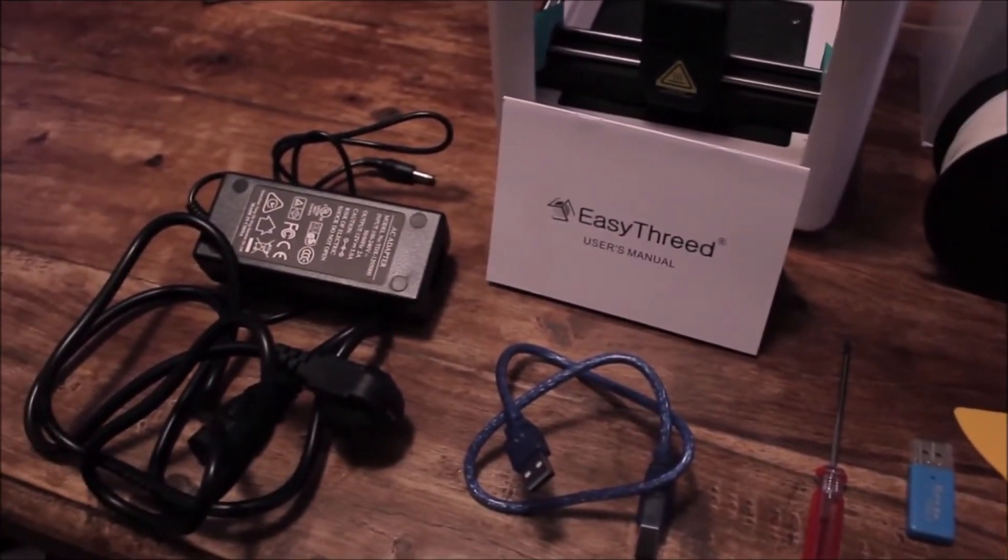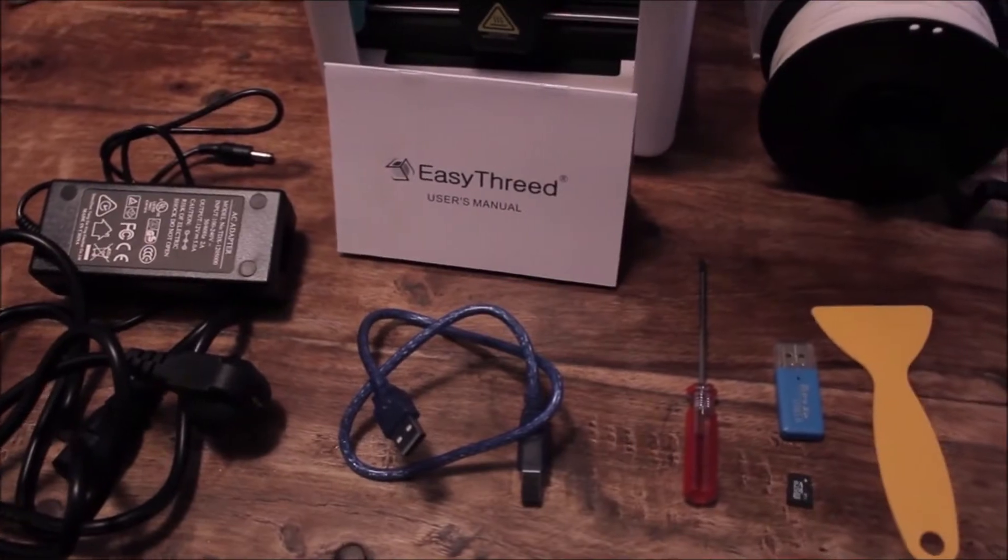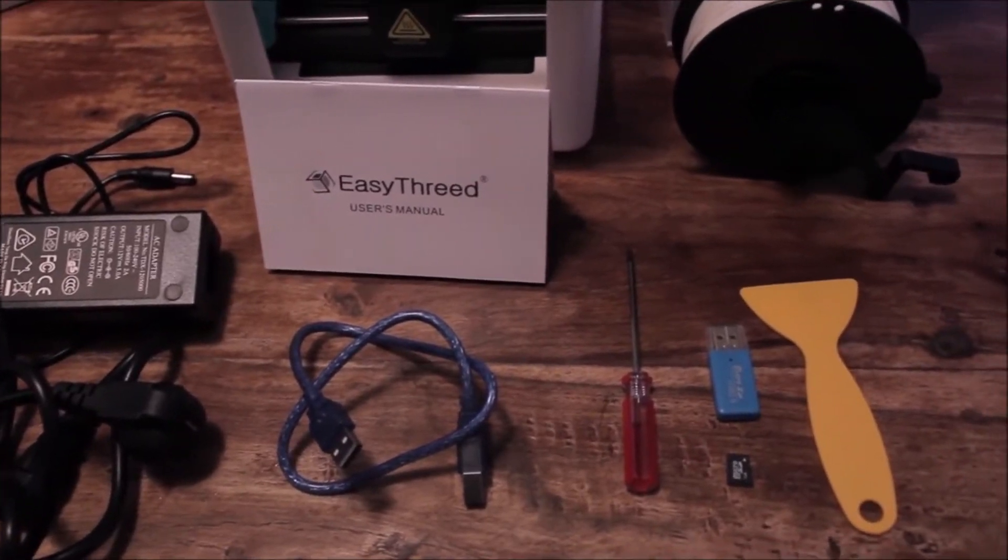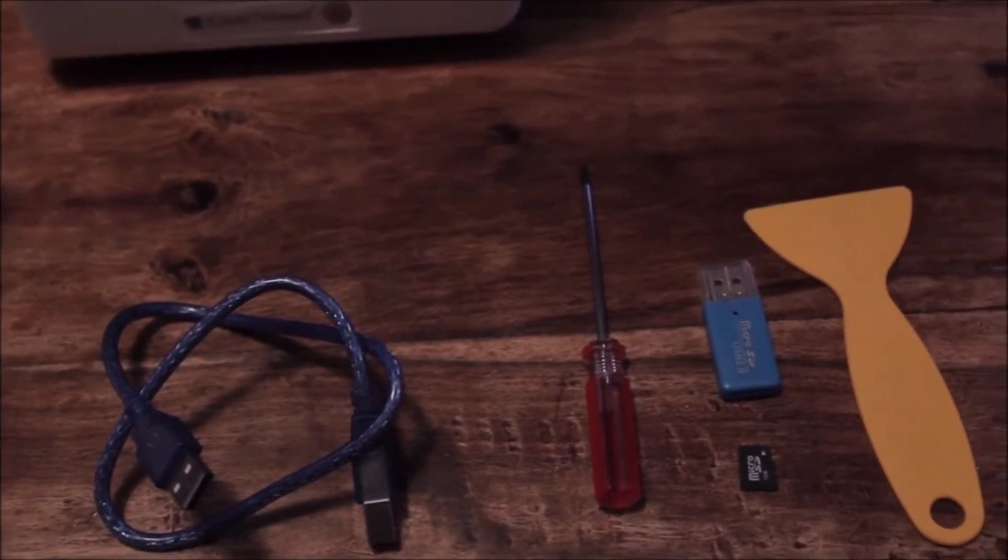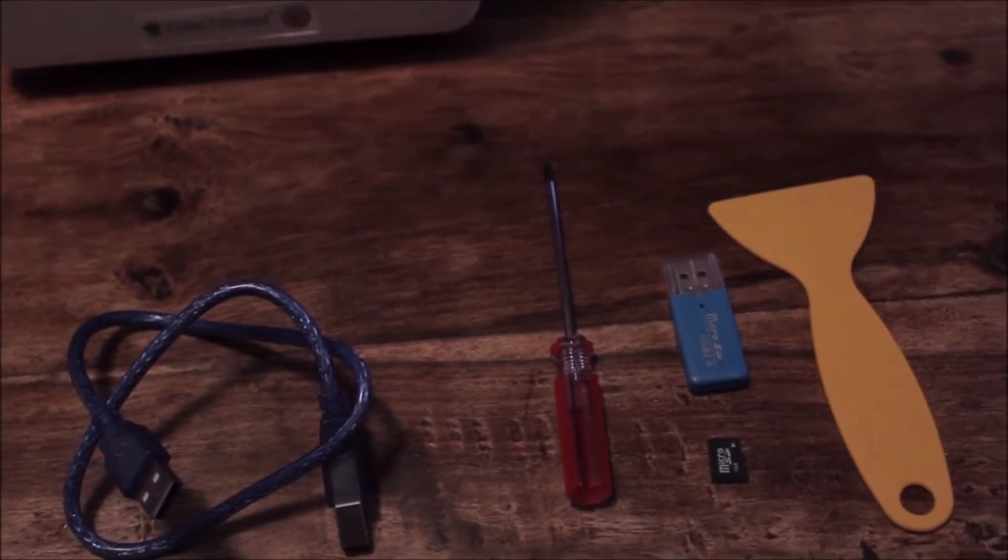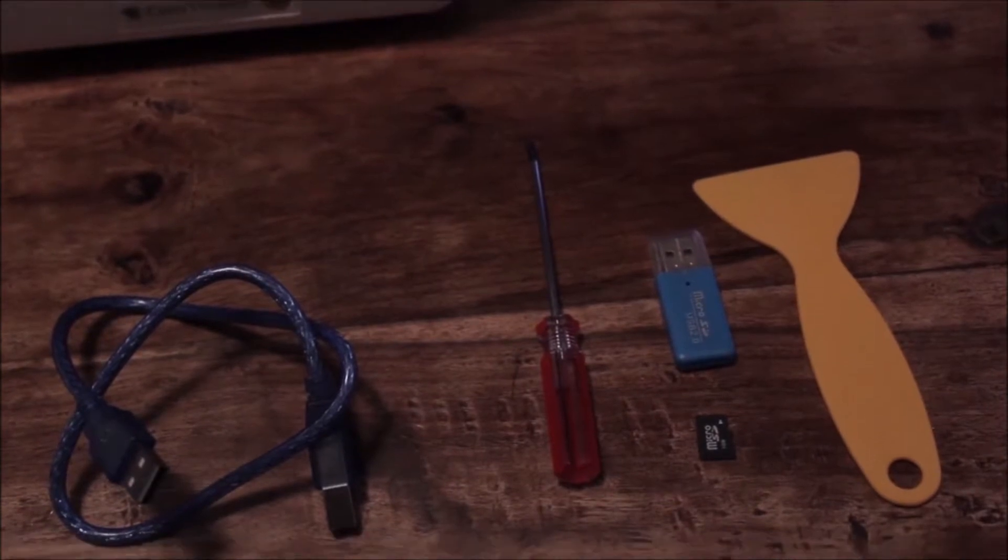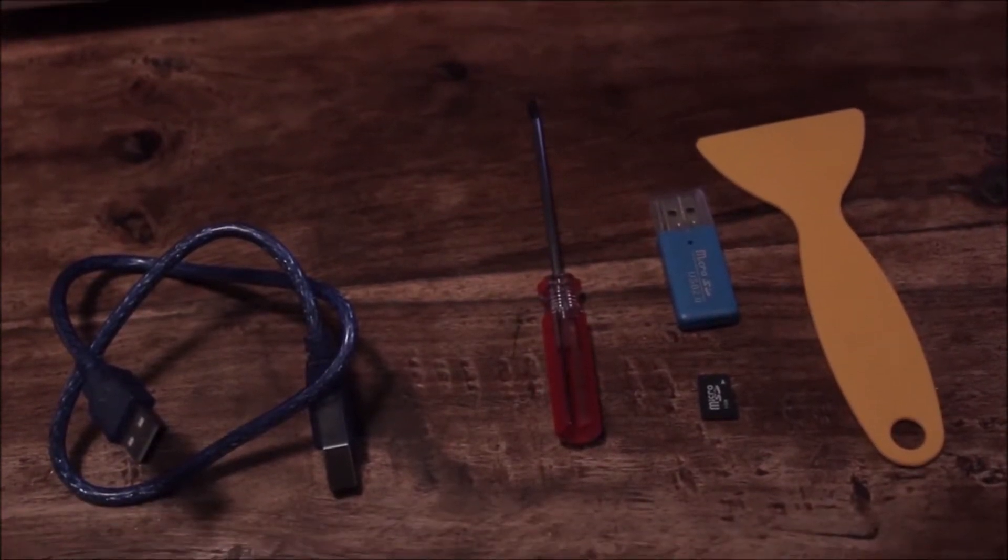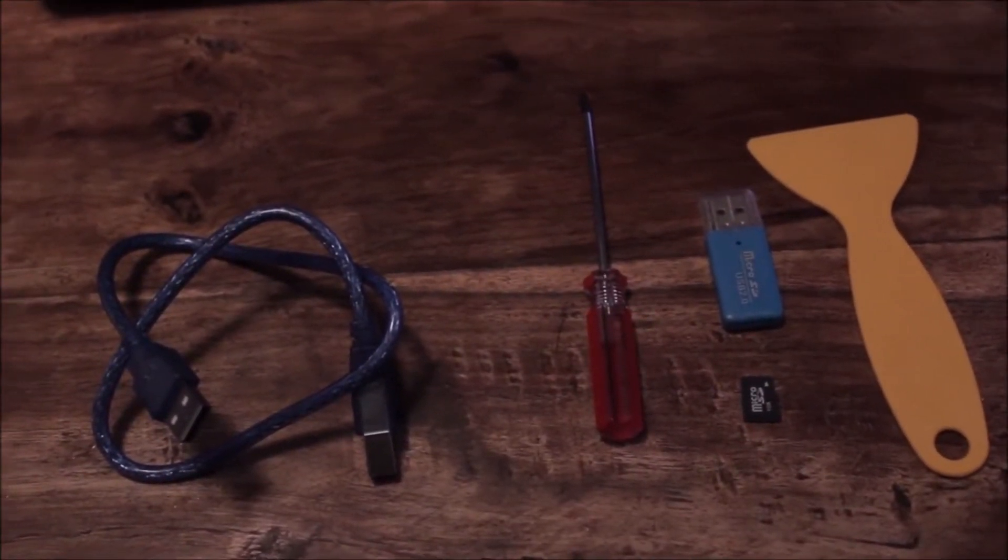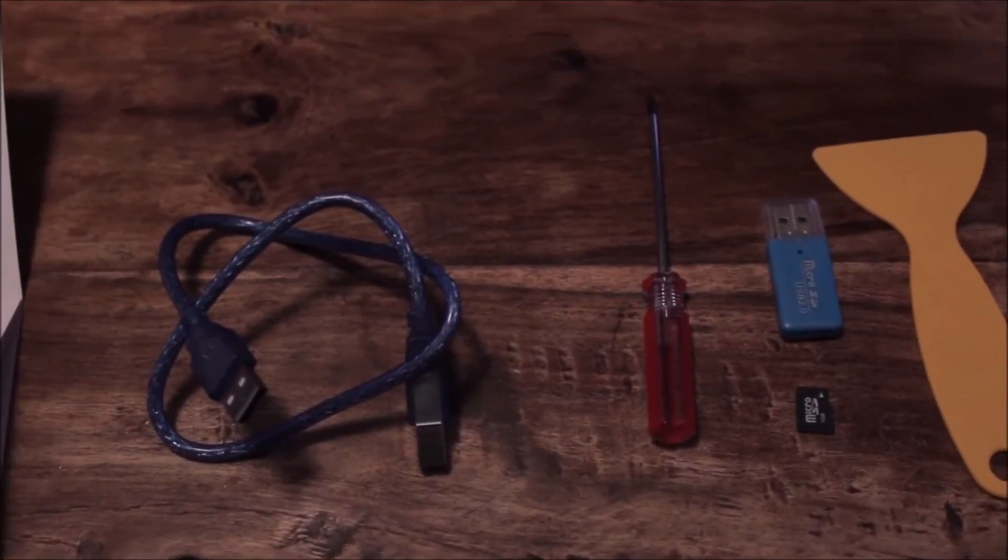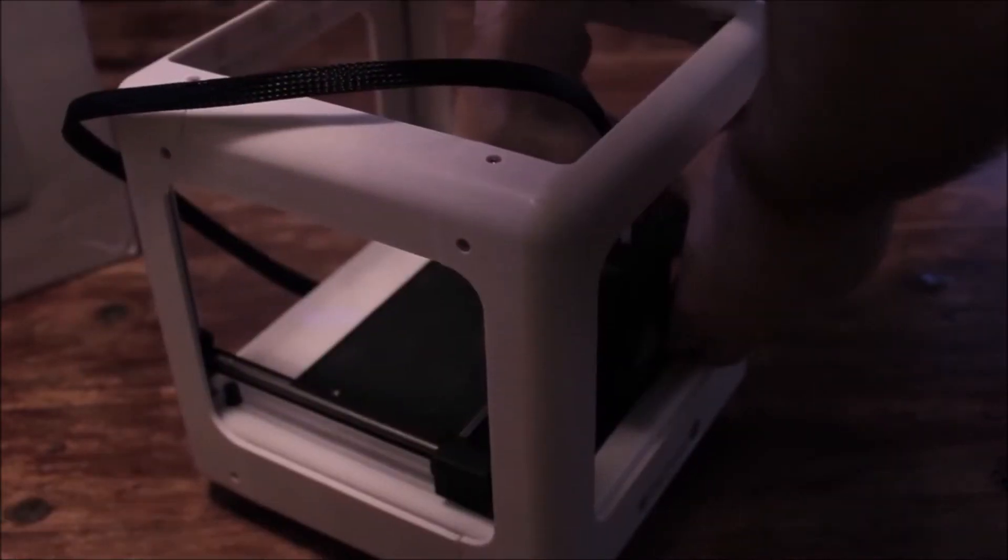They provide quite a few things. We have the power supply, an instruction manual, a USB transfer cable so you can plug this straight into your computer, a screwdriver to level the bed, a card reader, and an SD card with software on it. Once you get it, there's not really much setup. You just need to remove a couple of clips and then you're good to go.